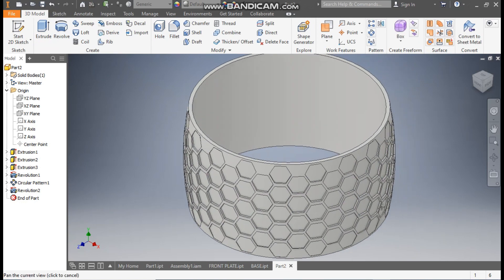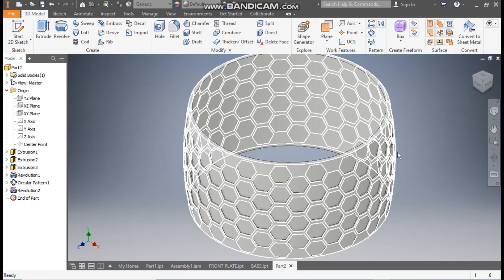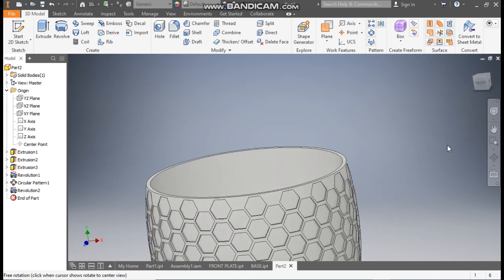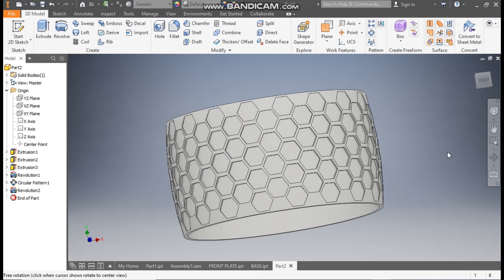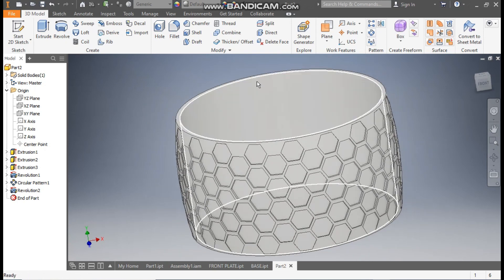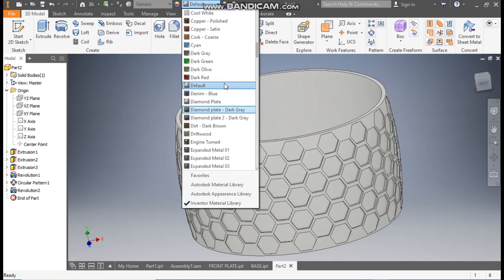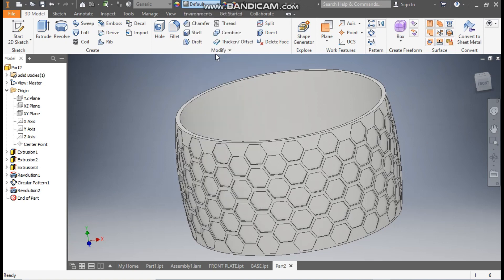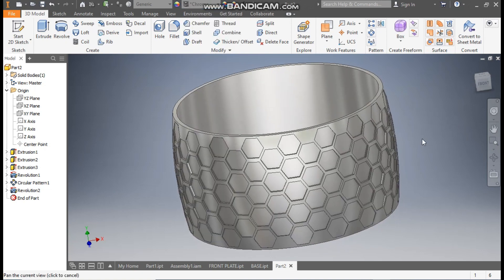Now you can see the inner profile has been covered and the outer profile has the hexagonal pattern all around. I'll define the appearance — give it a Chrome Polished finish. This is the final result. This was a basic tutorial on how to construct a hexagonal pattern on a circular profile. I hope you like the video — please hit Like and subscribe for more such videos. Thank you.